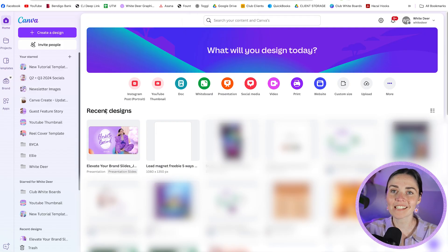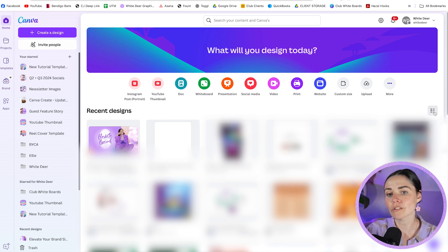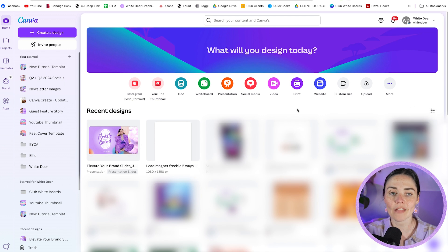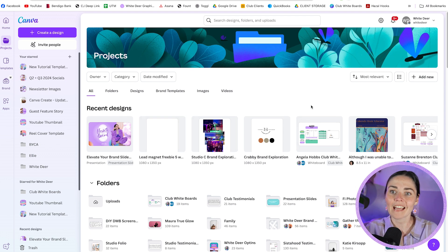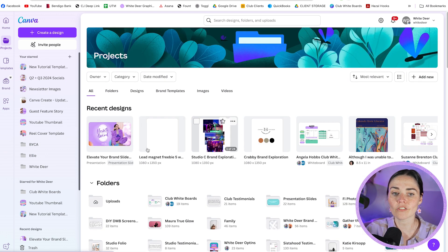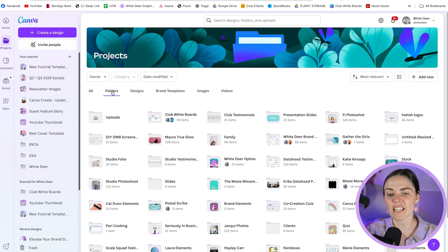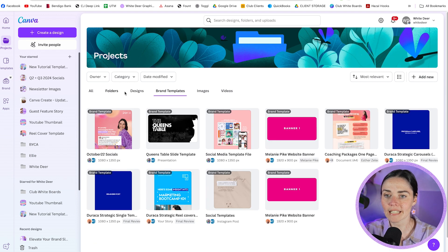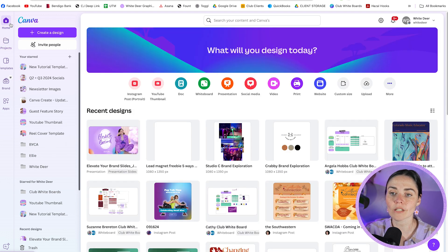A big thing people always complain about is how messy the main home section is — that's because it shows your recent designs, any design you've opened recently. You can't change that, and at this point of recording Canva hasn't changed how the home section appears. The only thing you can do is switch to list view rather than grid view. If you want a more organized display, toggle over to the Projects panel right away — it shows your folders, and you can sort by date or relevance, which you can't do in the default home section.